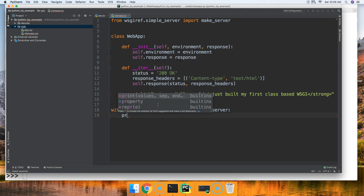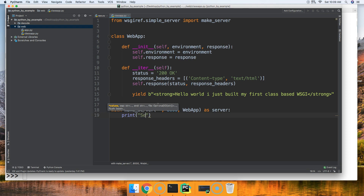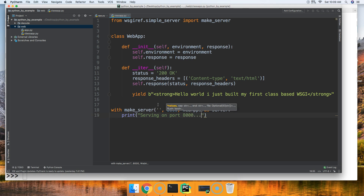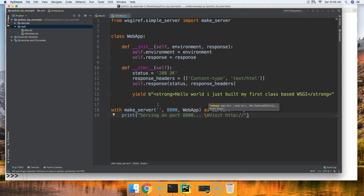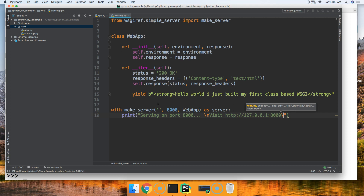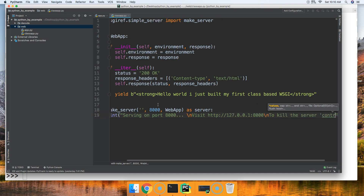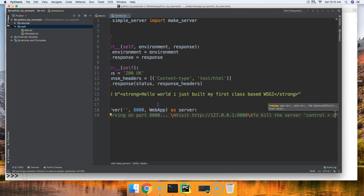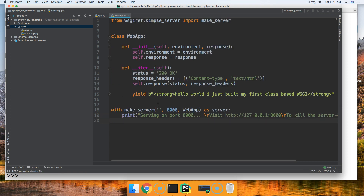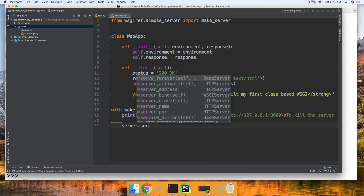Inside the with block we'll print a message to the user: 'Serving on port 8000' with a new line, then 'Visit http://127.0.0.1:8000', another new line, and 'To kill the server: Control+C'. Finally we call server.serve_forever() so it runs until we kill it.